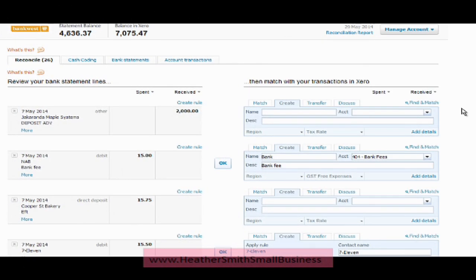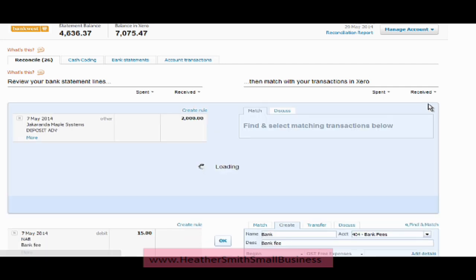I'm here in Xero in the reconciliation area, and on the left hand side I've received $2,000 from Jacaranda Maple Systems. So what I would do is go and have a look at the invoice that I can apply that against. I come over to the right hand side here and click on find and match.